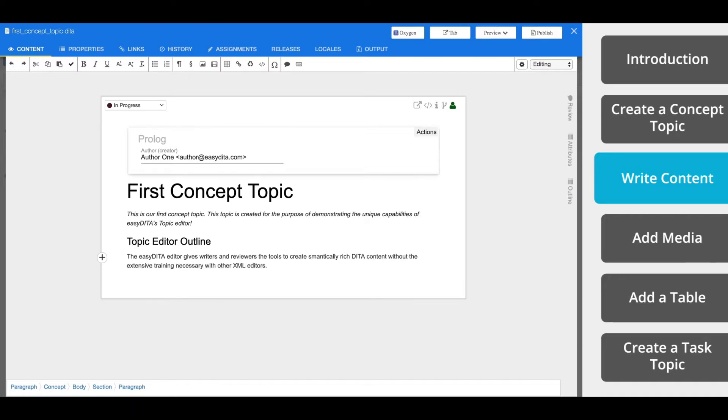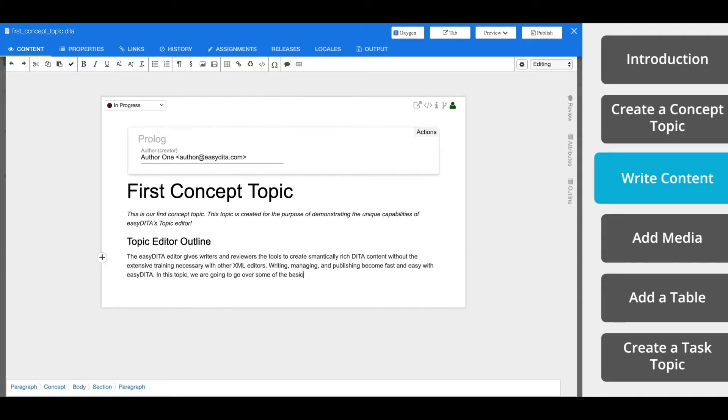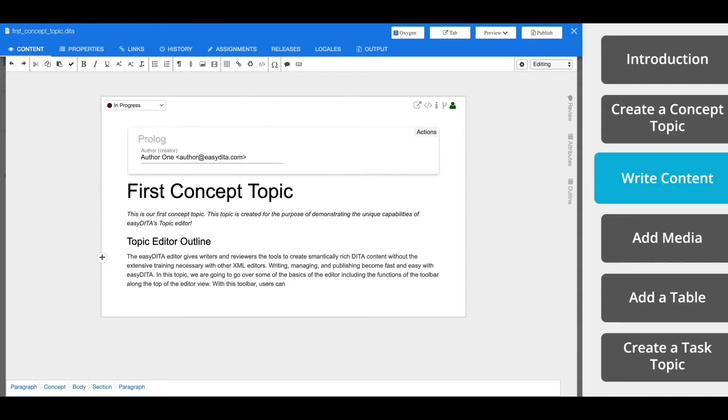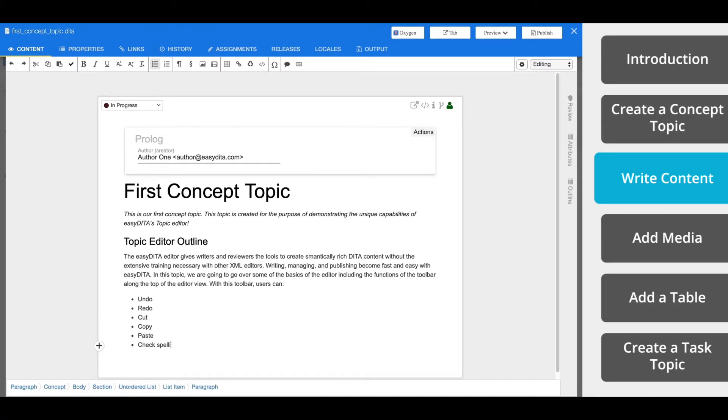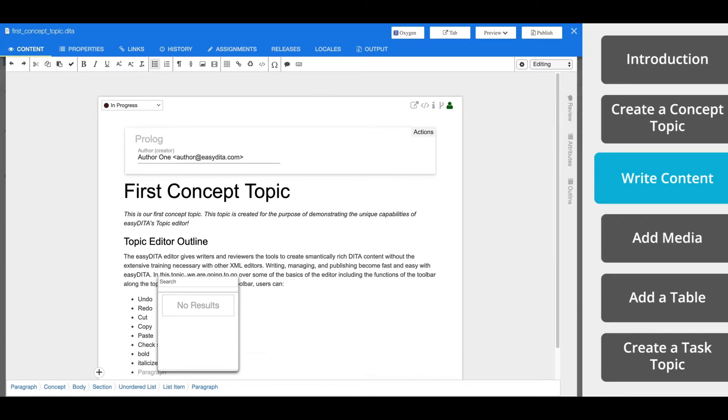The topic editor is designed to share a look and feel with most text editing tools. This makes it a smooth transition for new users. EasyDIDA is also the only DITA editor that allows multiple users to work in the same document at the same time. Whether writing, editing, or reviewing, there's no file locking and no performance slowdown.